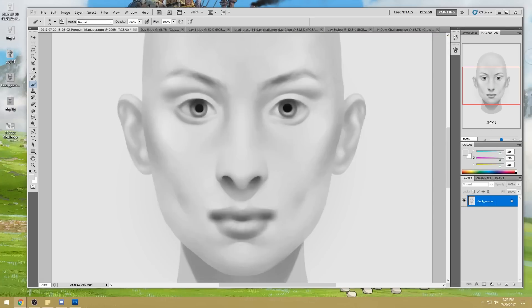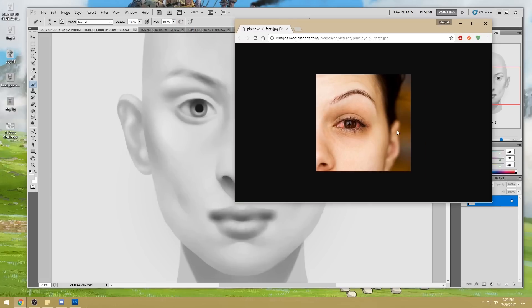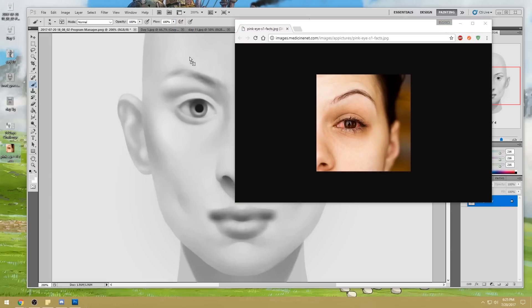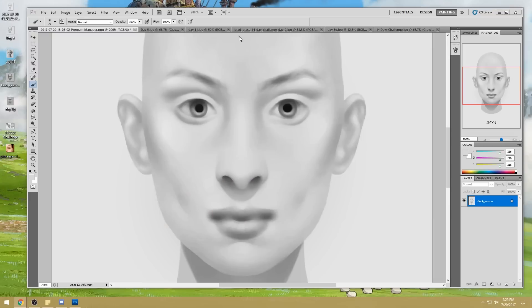Now I'm going to show you what happens when there's something going on in the eye — when there is a value in the eye that we need to paint in, and this is what you guys are accidentally doing when you are painting the eye with so much detail.